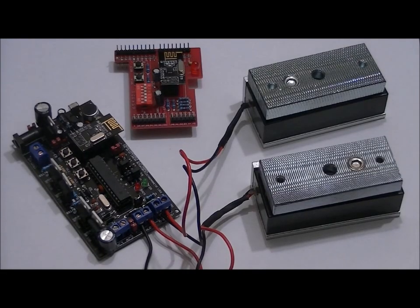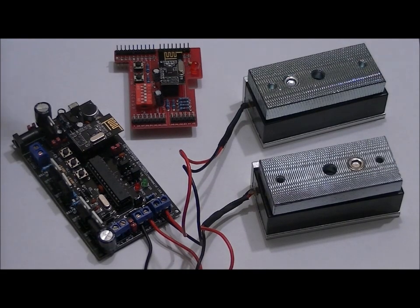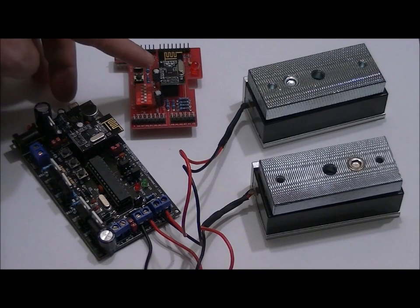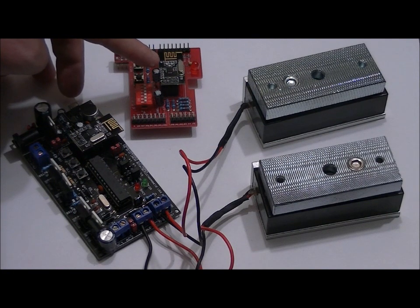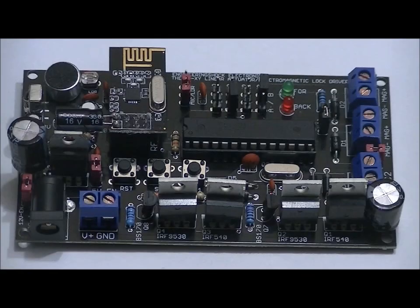Some reward tiers include an NRF24L01 plus wireless Arduino shield so that you can wirelessly control your mag locks or actuator.